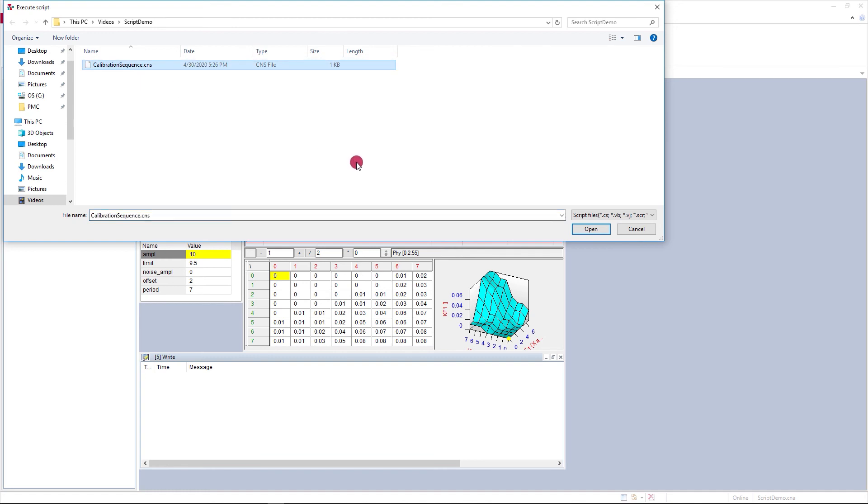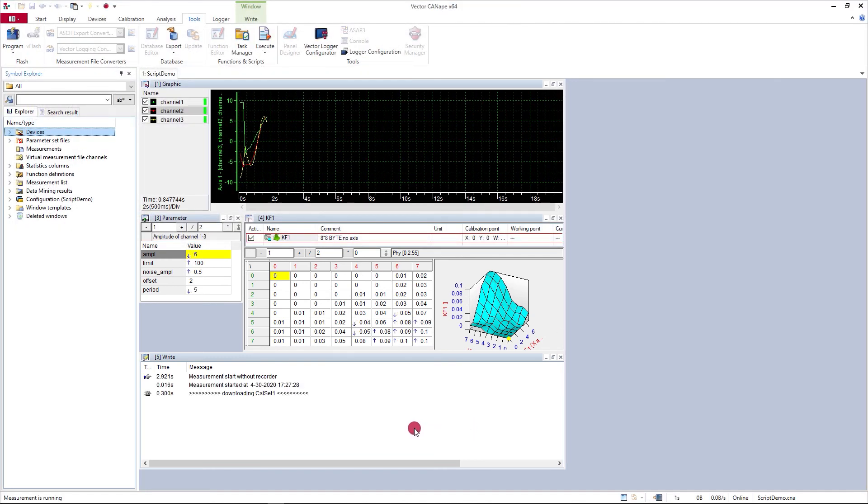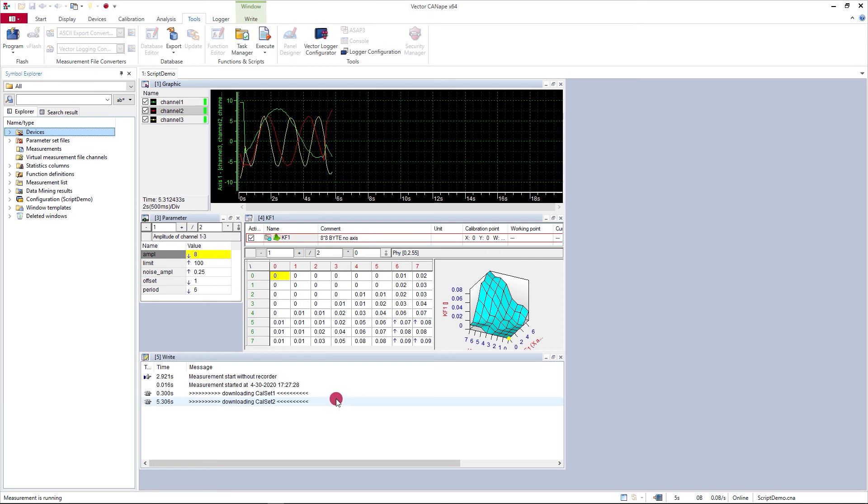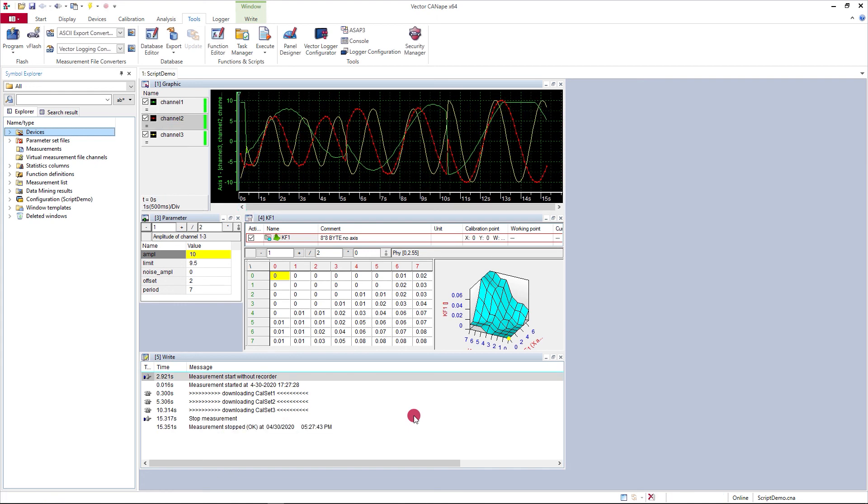And I can run it from here. It will start the measurement running and load some calibration data, then change the calibration data and run a final set of calibration data and then stop the measurement. And that's my script.